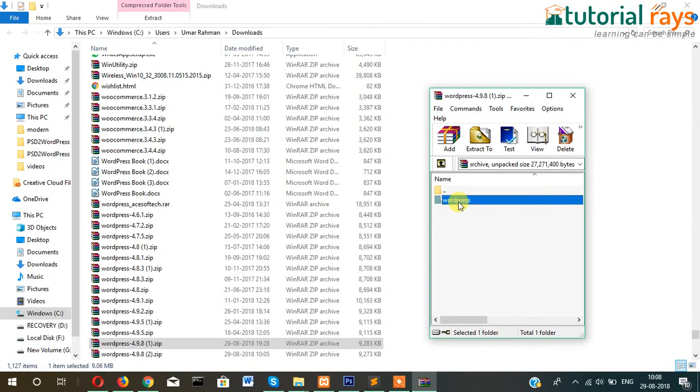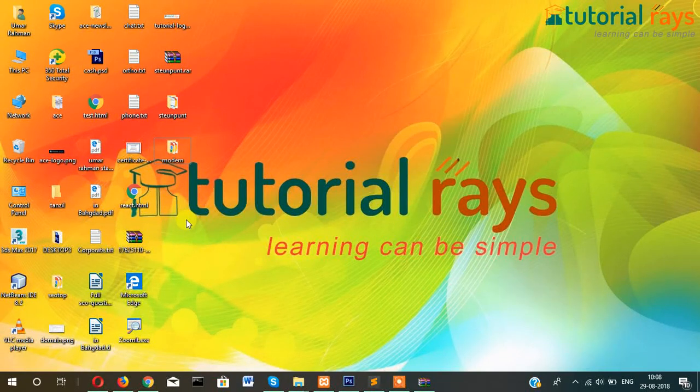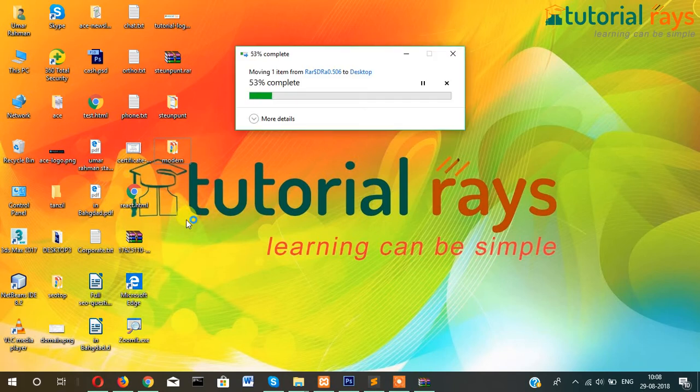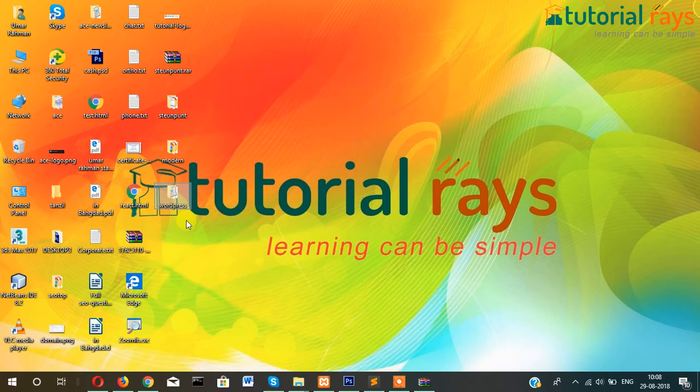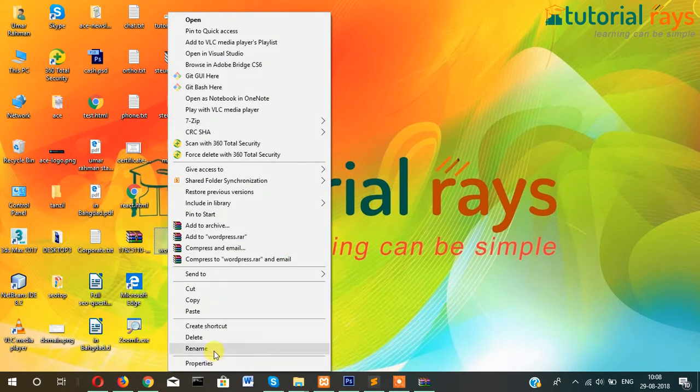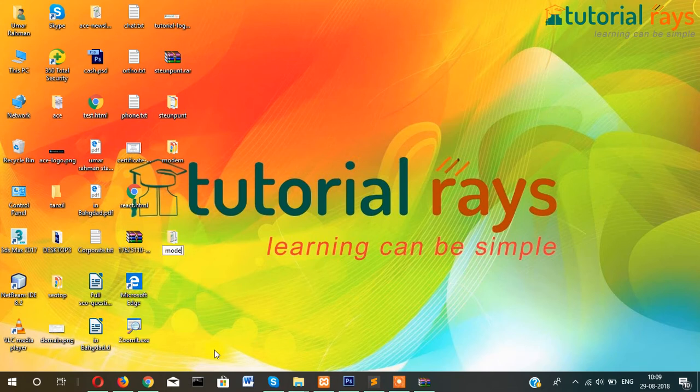Let me copy this with Ctrl+C and then paste it onto the desktop. Now I will rename it as 'model'.